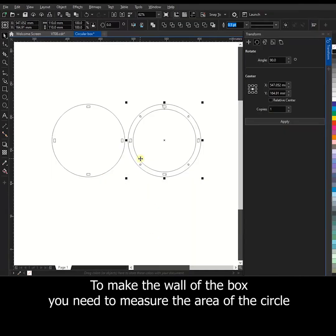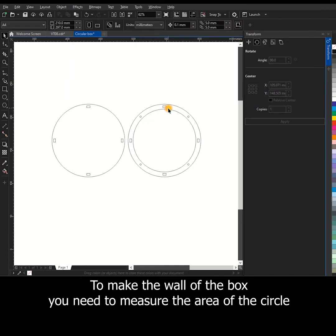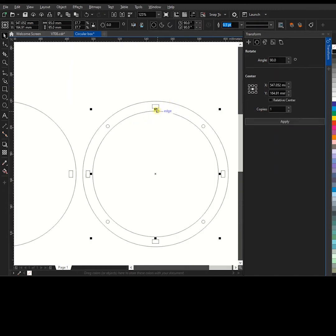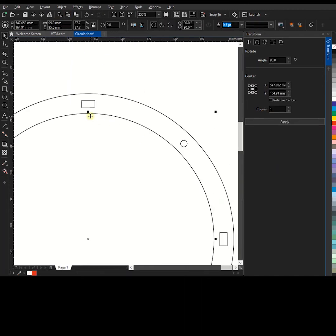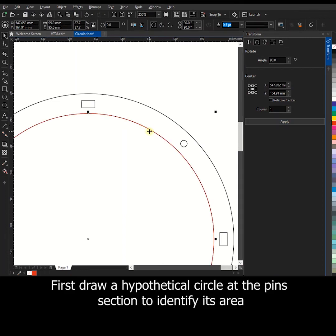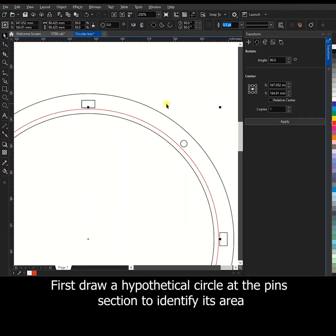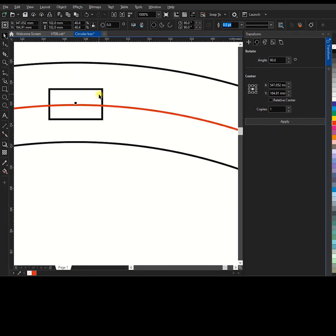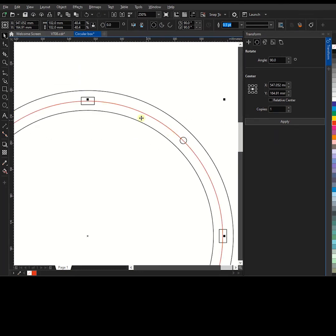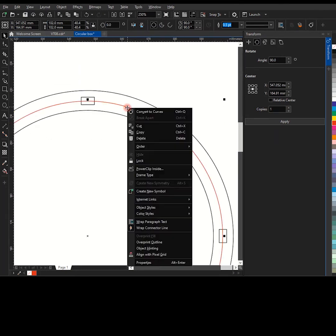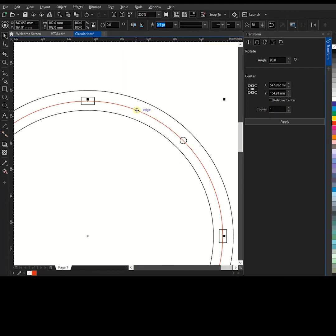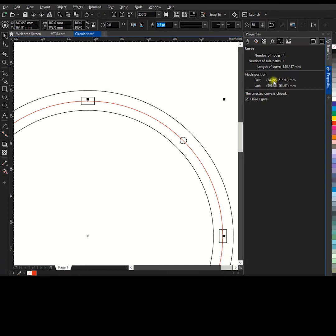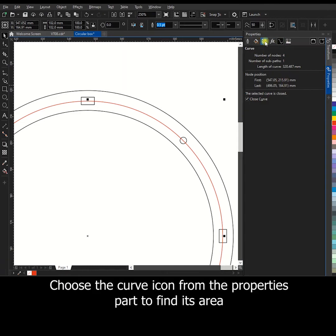To make the wall of the box you need to measure the area of the circle. First draw a hypothetical circle at the pins section to identify its area. Choose the curve icon from the properties part to find its area.